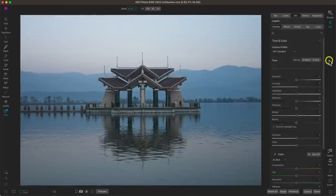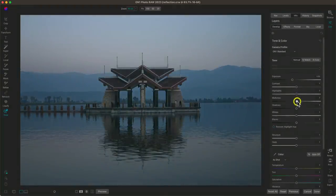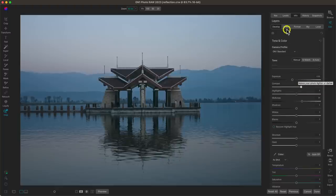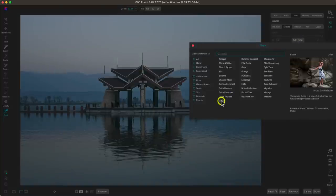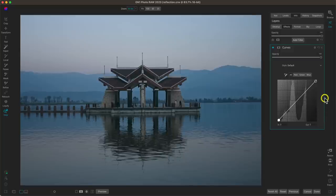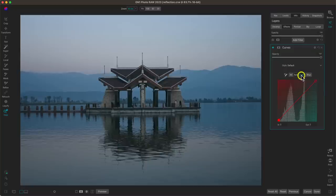My next tip is to use the curves filter to color-tone specific regions of your photograph. I'll pull back on the exposure and add a little contrast to make things a bit darker. Let's head to the Effects tab, add a curves filter. We've been using the 'All' tab by default, which controls all tones within the photograph. But if we want to modify specific color tones in specific regions, we can use these three tabs: Red, Green, and Blue.